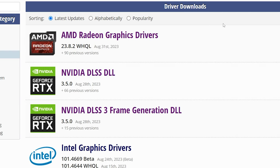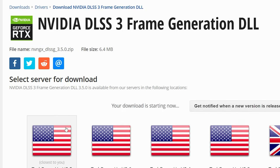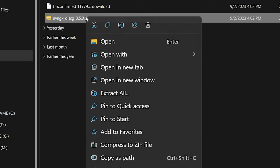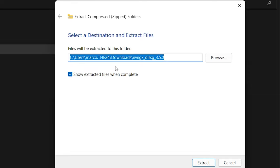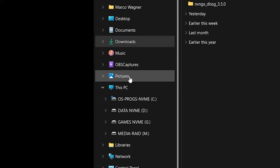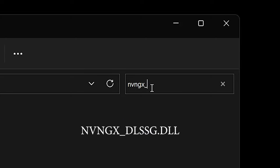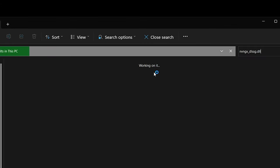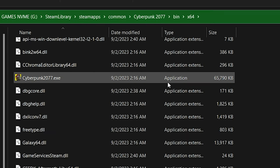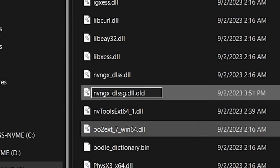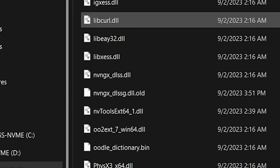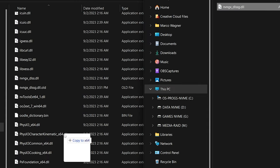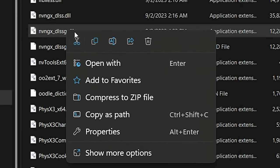For DLSS G, same process. Go to the frame gen link, download the file, hit extract all. Then we search the computer for nvngx_dlssg.dll. Once it finds the files, you can right-click on the one you want to update, hit open file location. From there, rename the old DLSS file at the end to .old. Then go back to downloads and copy the new DLSS G file to your game's location. It's that easy.